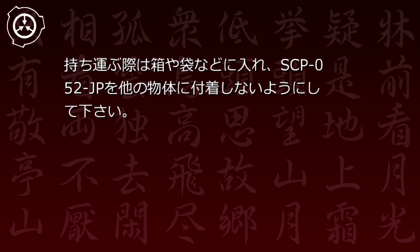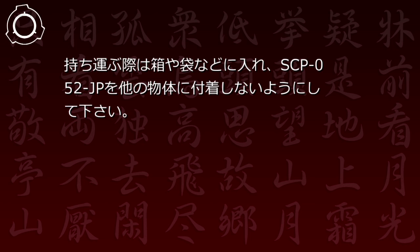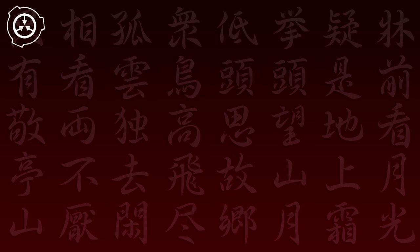持ち運ぶ際は箱や袋などに入れ、SCP-52JPを他の物体に付着しないようにしてください。また、許可なく他のSCPやアノーマラスアイテムに剥き出しのSCP-52JPを近づけたり付着させたりしないように気を付けます。